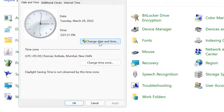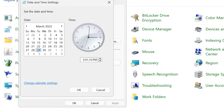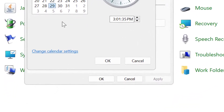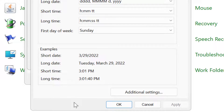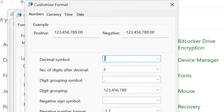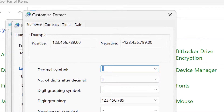Now click on Change Date and Time, then click on Change Calendar Settings. Now here click on Additional Settings, then click on Date.